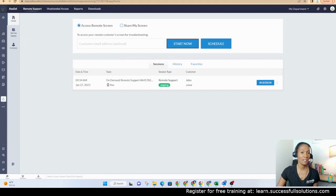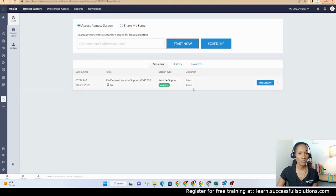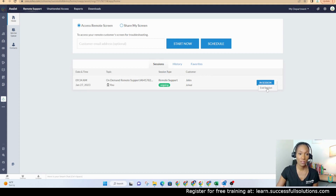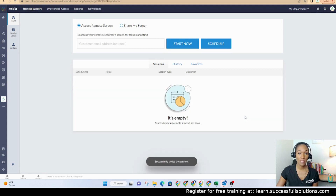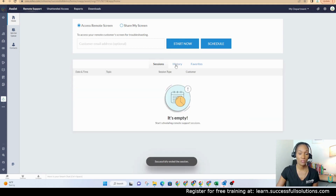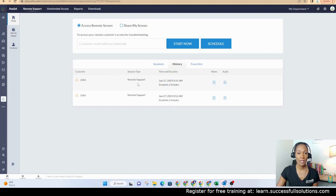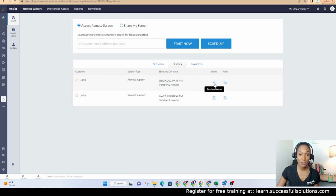So let's go back and look here. This is where you can see the session that's currently going with John. It says End Session, and here's your option to end the session when you're ready. Once you do that, it will move over to the history. So now I can see that I had a remote session with John which lasted two minutes. If there were any notes, you would see the notes here. And then there's an audit report.